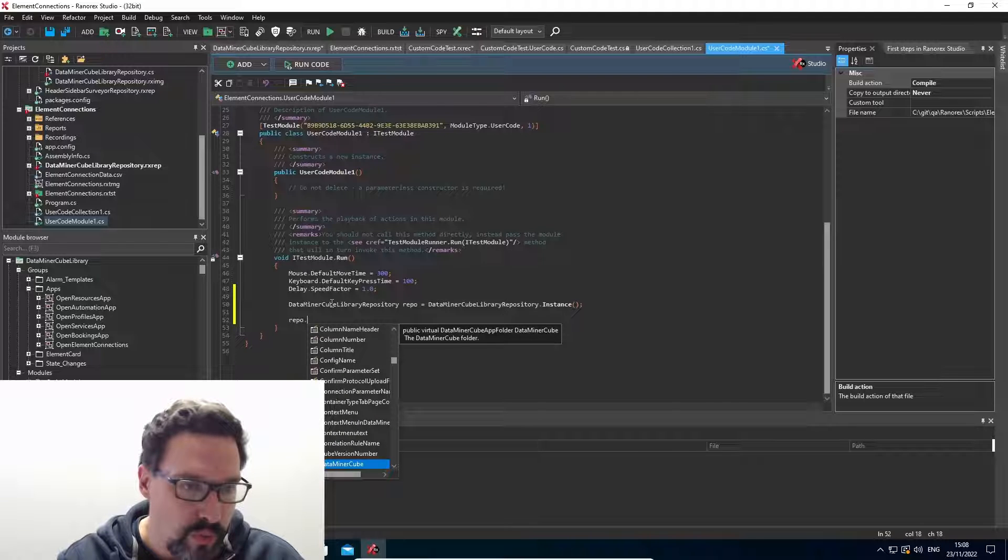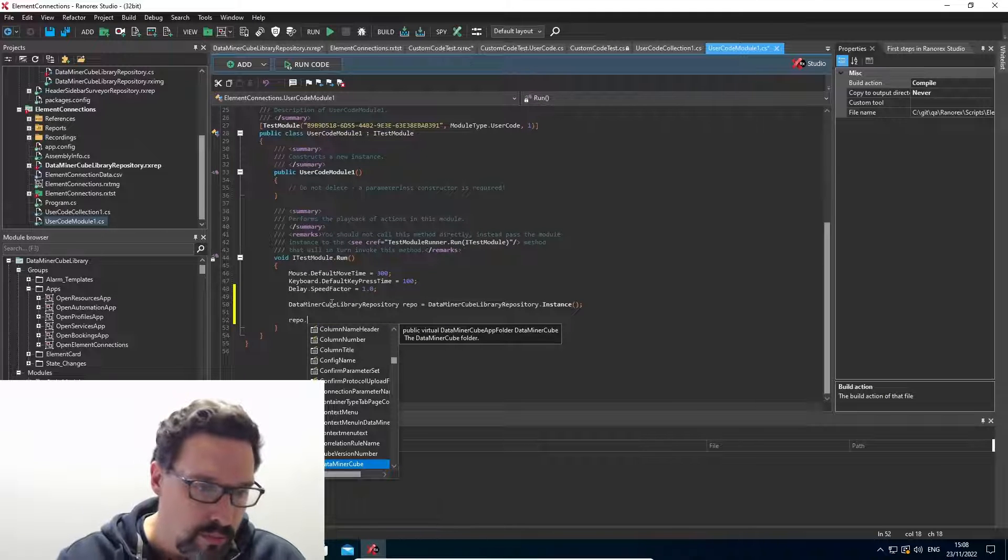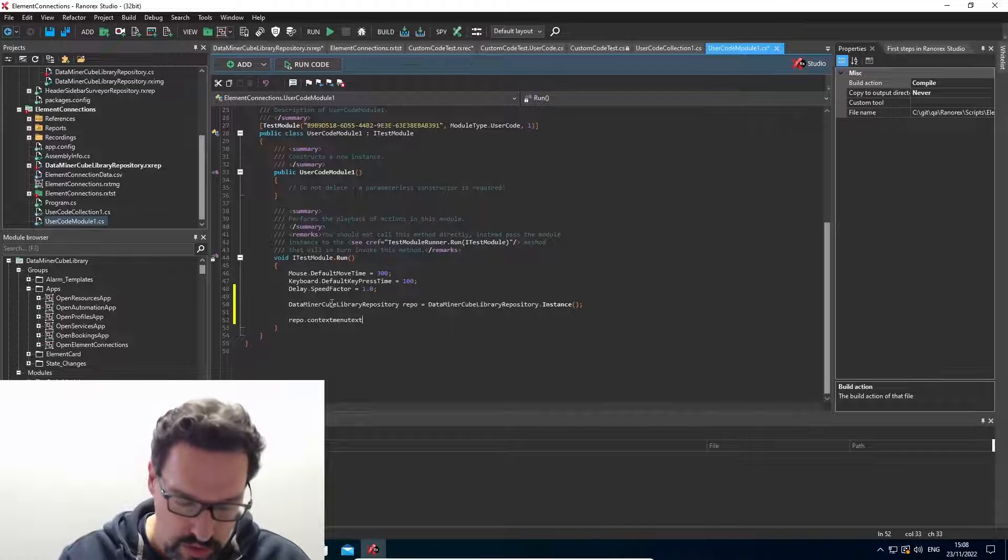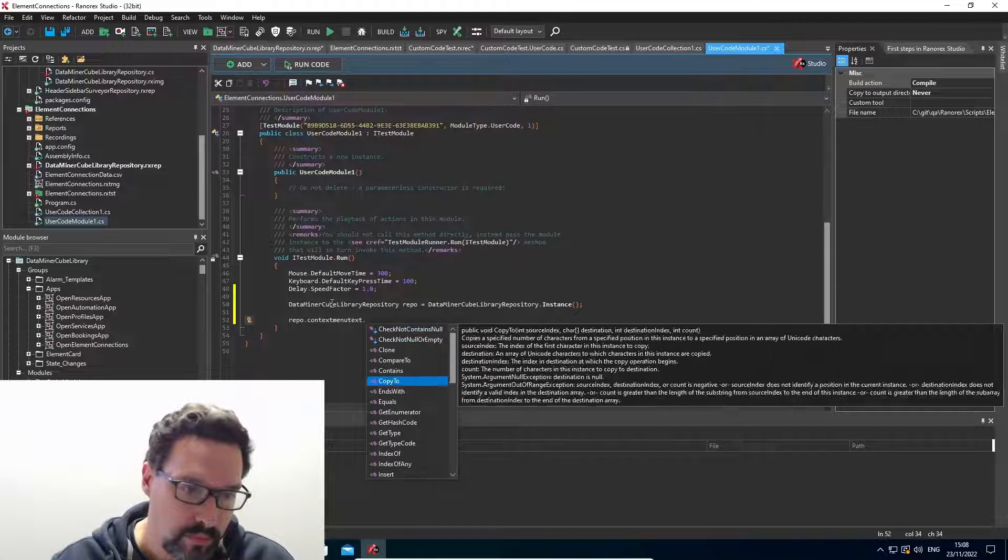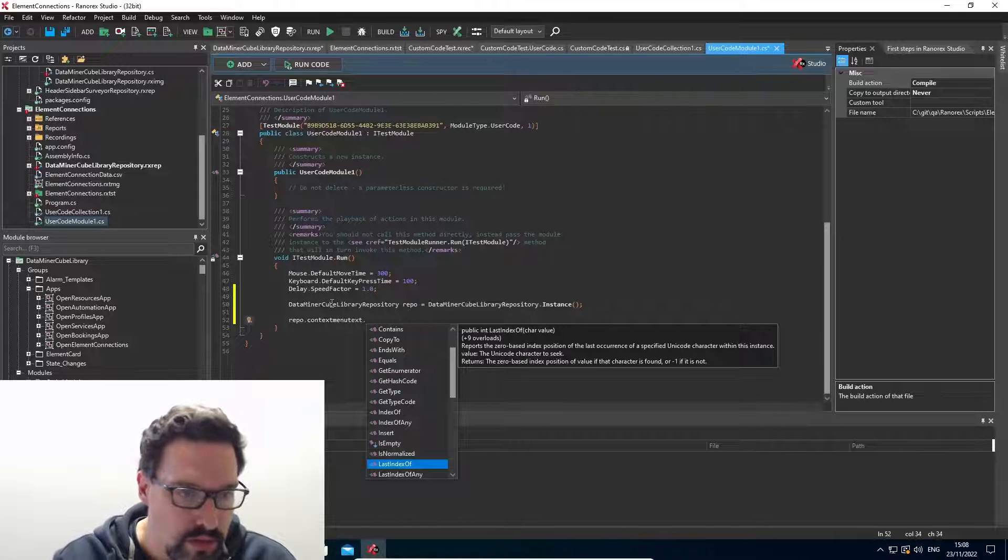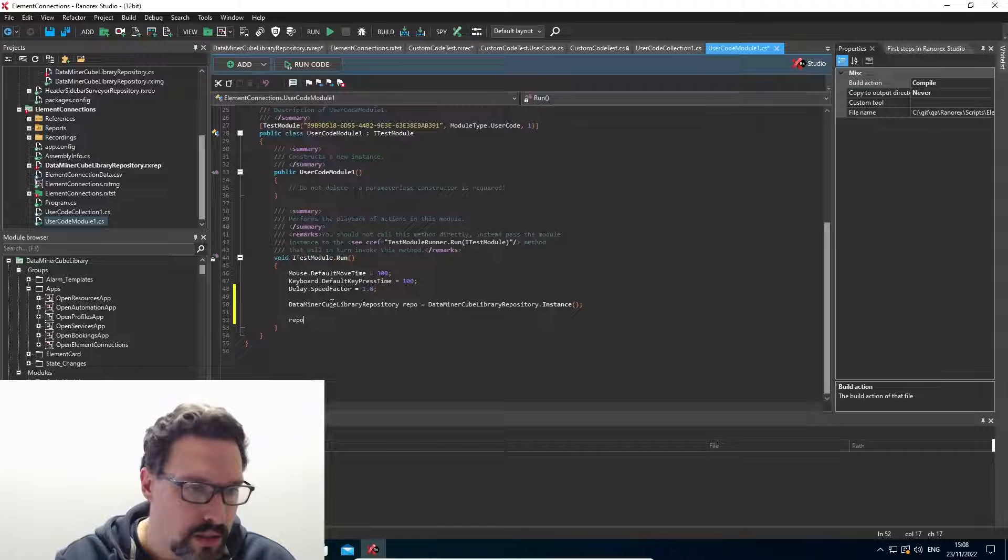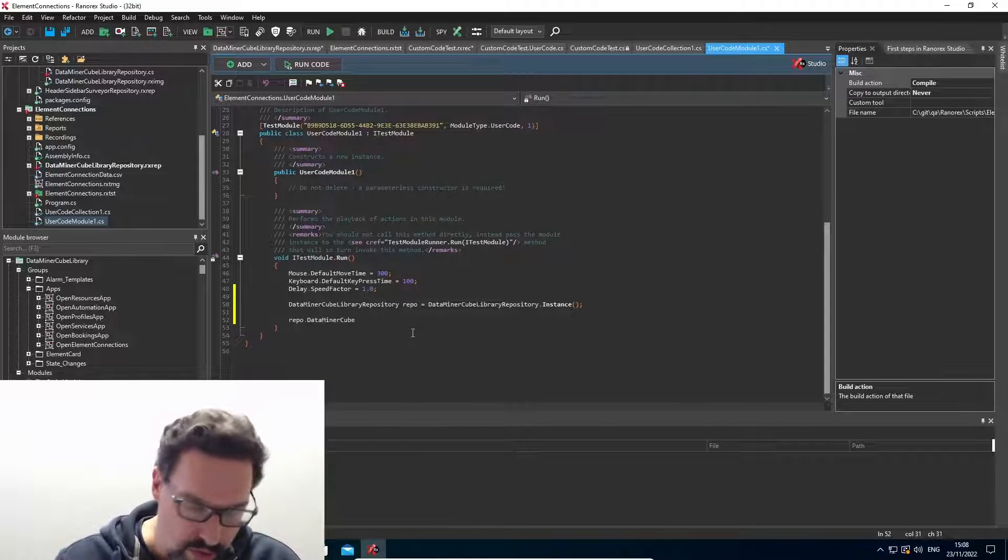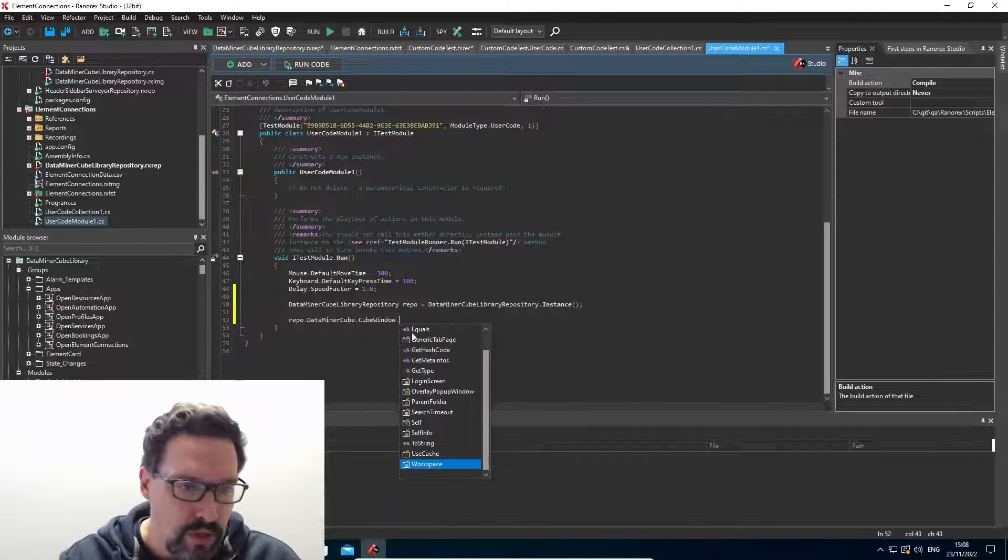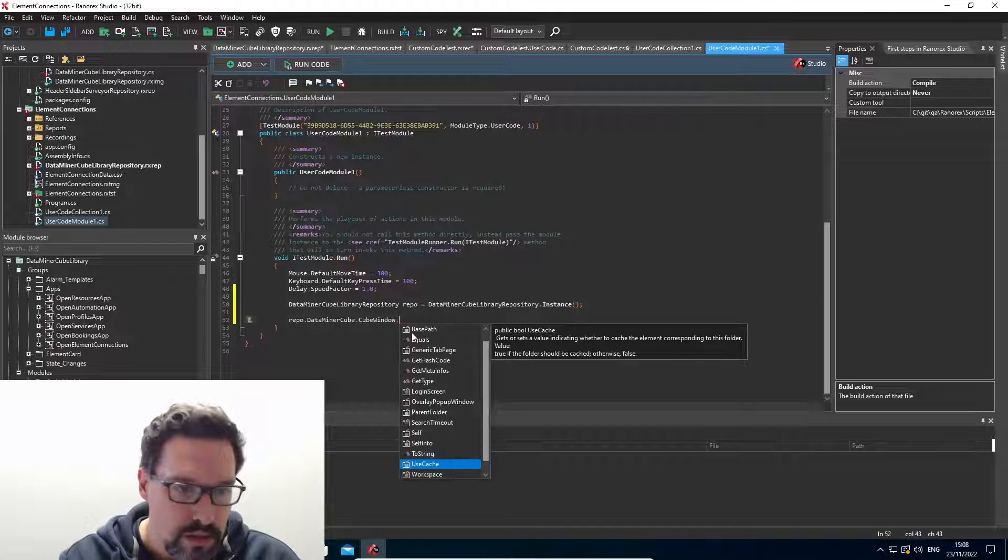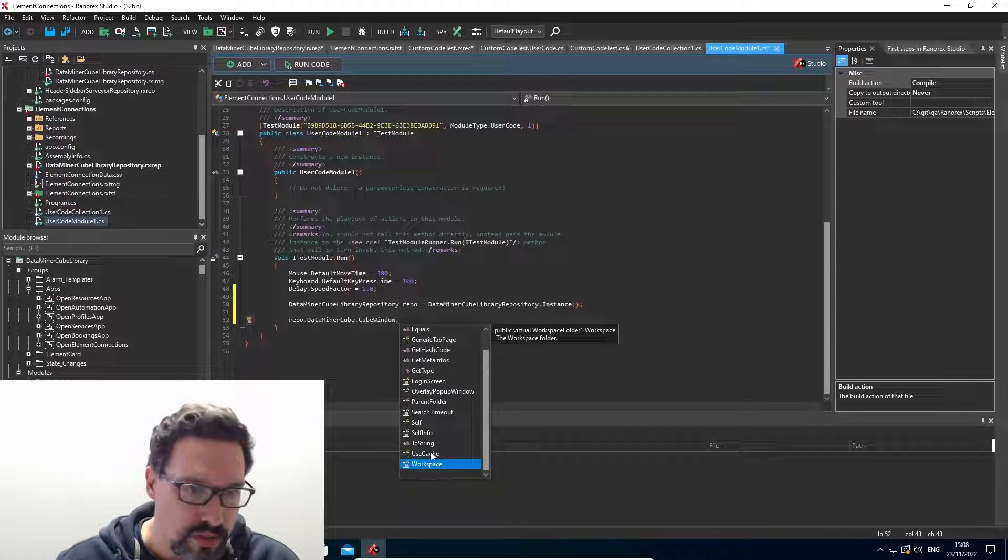maybe click something in the context menu. This is a variable, so let's not use that for now. So I'm going to again go from DataMiner cube, cube window, workspace first, workspace.